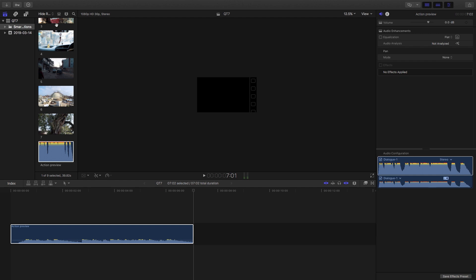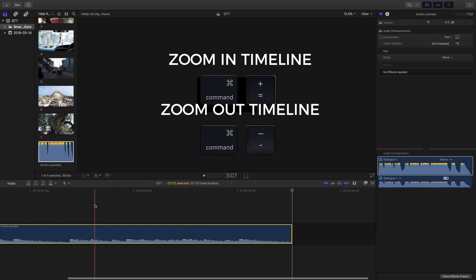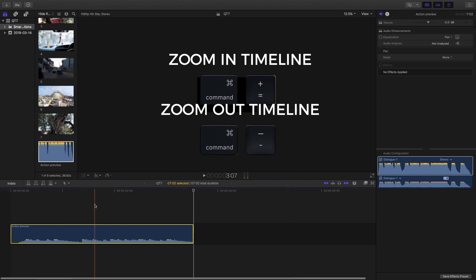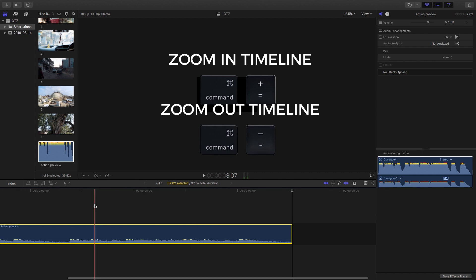So what we got in our sequence here is an audio preview and that's where we're going to start off. The first shortcut and this is probably one that a lot of us are already aware of is command plus and minus to zoom in and out of the timeline.